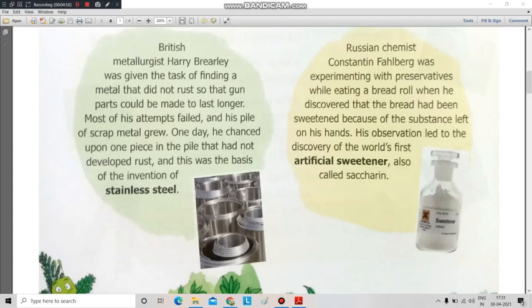So who invented stainless steel? That is a British metallurgist named Harry Brearley. Harry Brearley invented stainless steel.